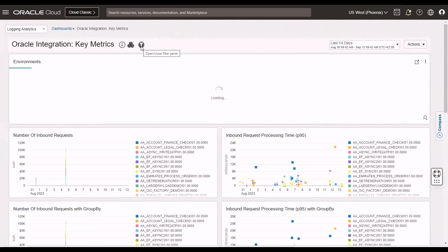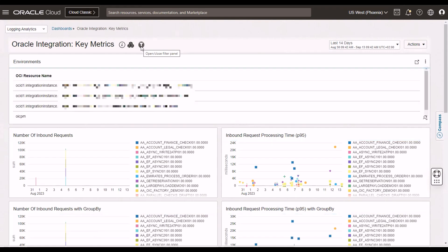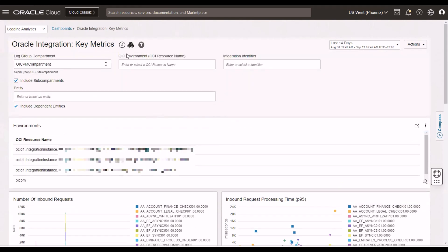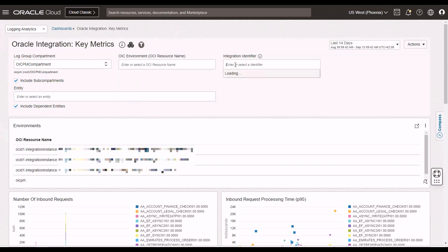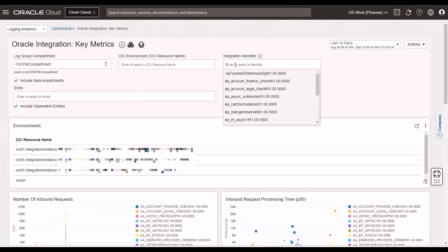We are able to filter on the different resources. So, I can filter on the four OIC environments that we have. You see this one here, this is a Gen 2 instance. And these are my three Gen 3 instances here. So, I can filter on OCI environment. I have the fleet view, and then I can drill down into a particular OIC instance, or else I can drill down into a particular integration.